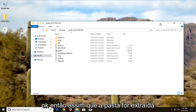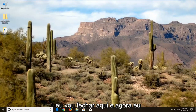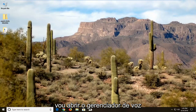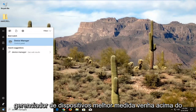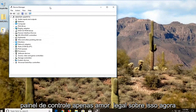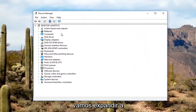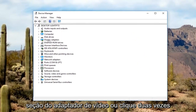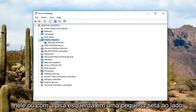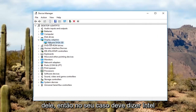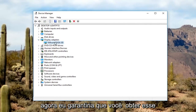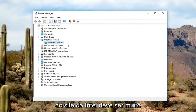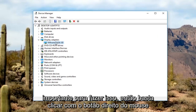Once the folder has extracted I'm going to close out of here. Now I'm going to open up the Device Manager — open up the Start menu and type in Device Manager. The best match should come up above Control Panel, so just left-click on that. Now we're going to expand the Display Adapters section — either double-click on it or left-click the little arrow next to it. In your case it should say Intel and whatever the graphics type is.